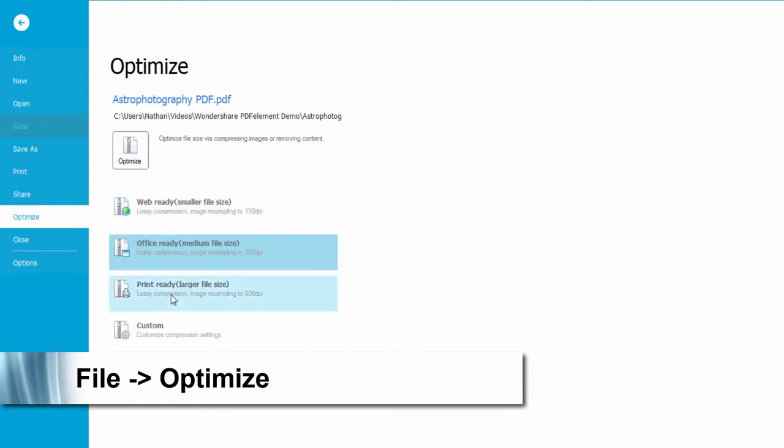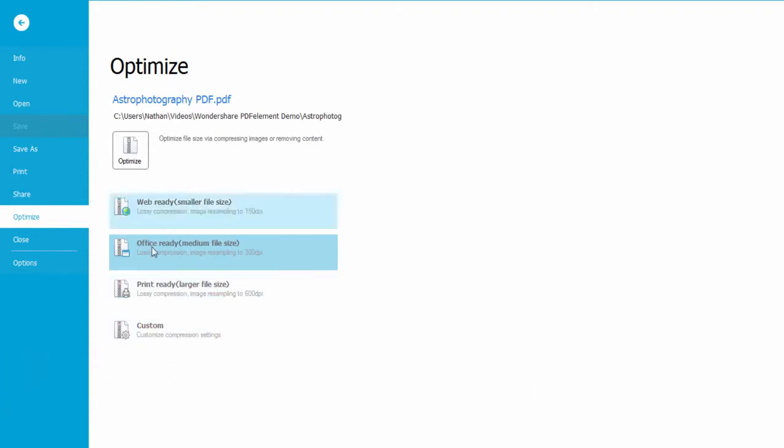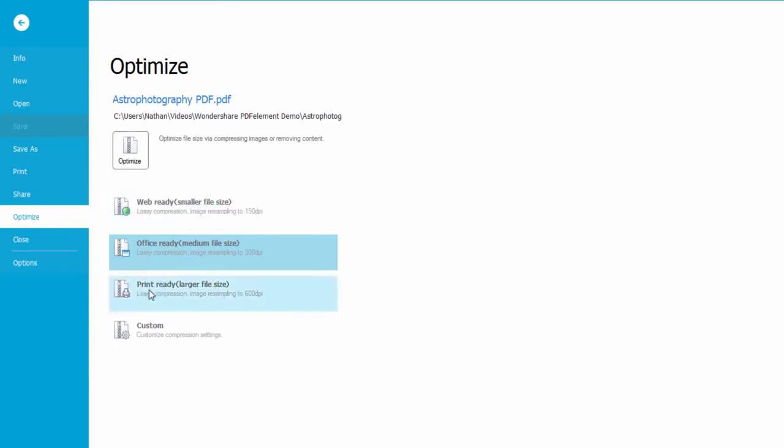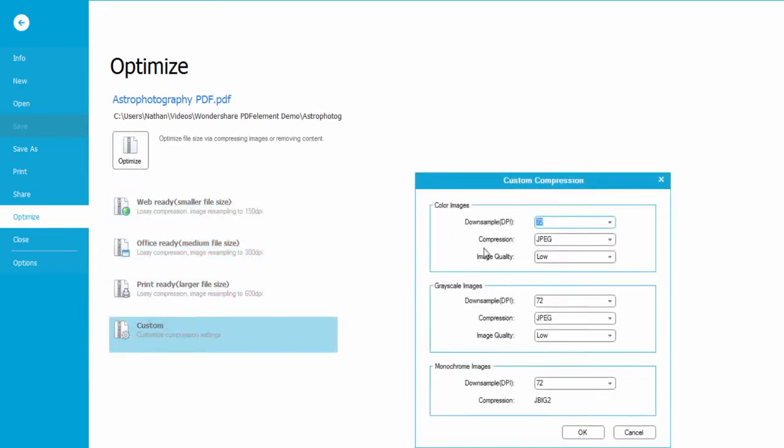Here we can either select a preset such as web, office, or print, or we can customize it and select compression quality on our own.